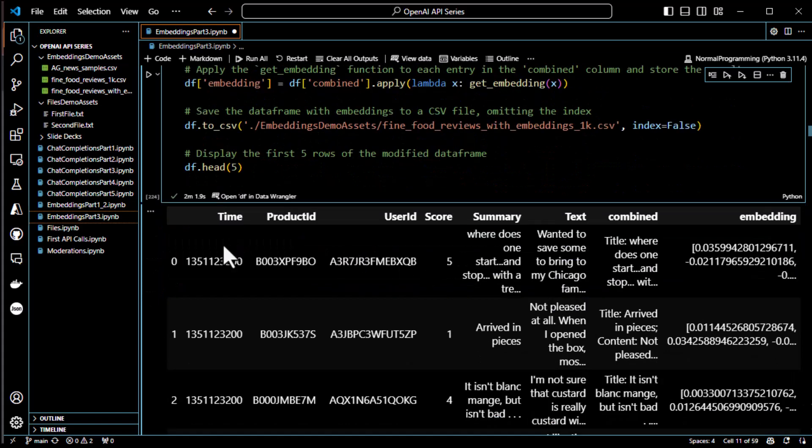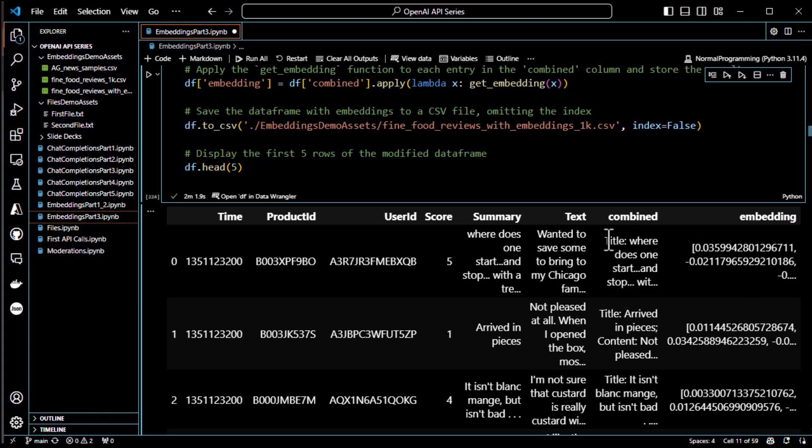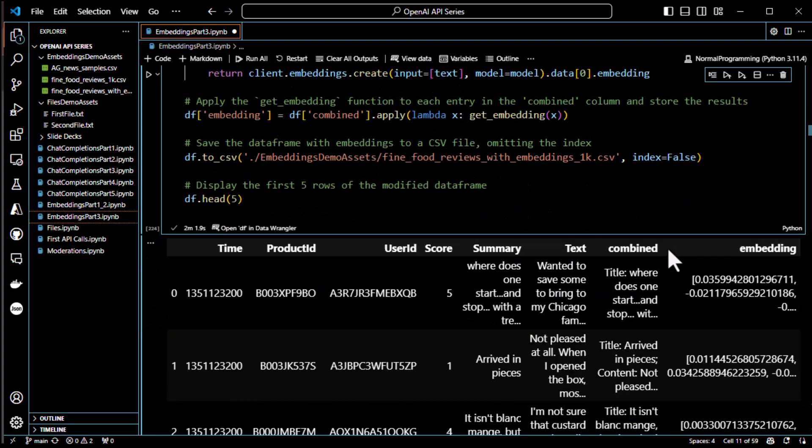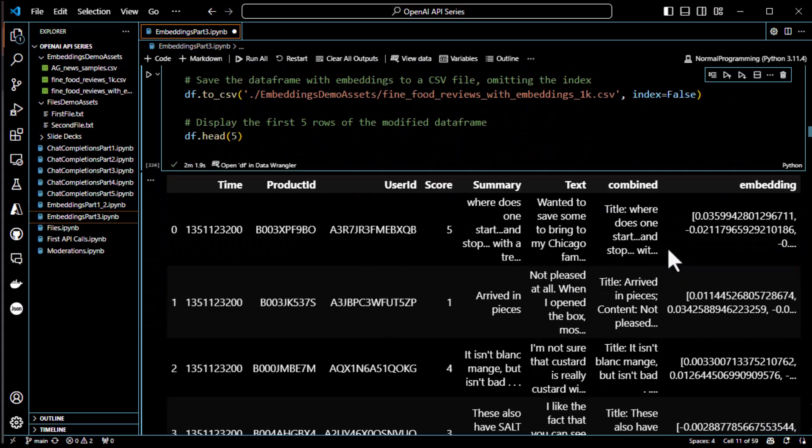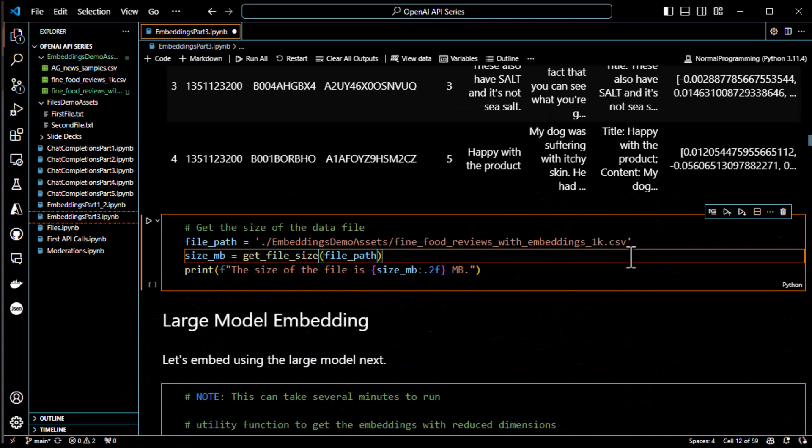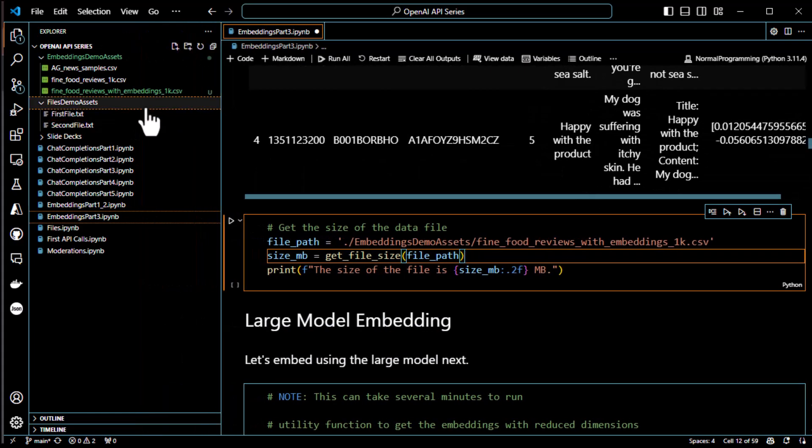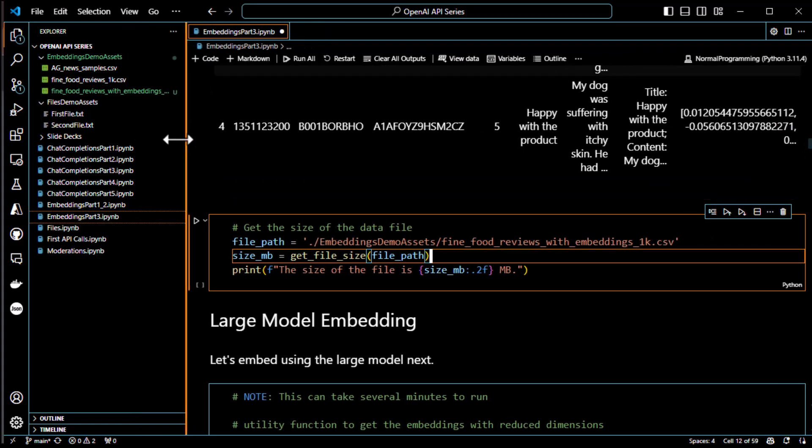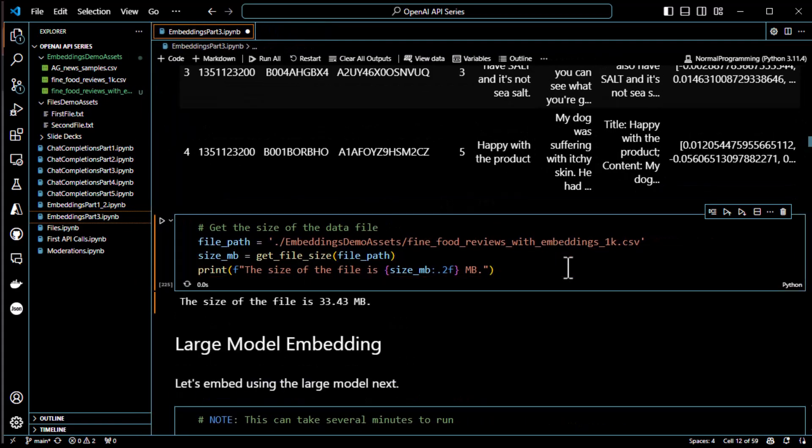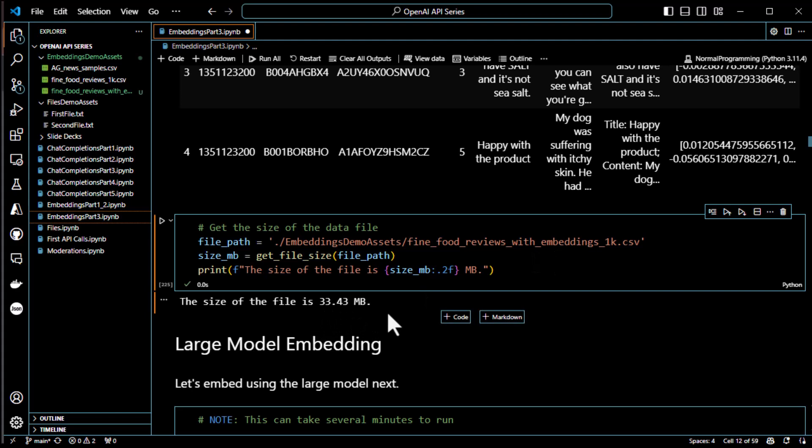Let's go ahead and review what we got. Now we have all the columns we had before. Time, product ID, user ID, score, summary, text, combined. But now we have this new embedding column, which is the embedded version of the combined, all the data in the combined column. So, it takes all that text and embeds it. Now, remember this is a small embedding model. So, it's about 1,000 dimensions per word. So, that is the small one. And now it's embedded. Now, let's go ahead and get the size of the file that it created. So, that embedding, all of that is about 33 megs of embedding. Not bad for embedding.